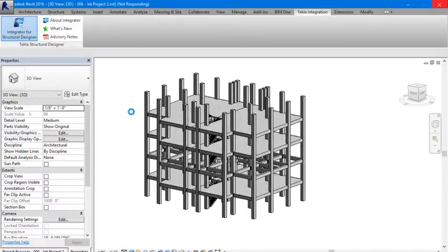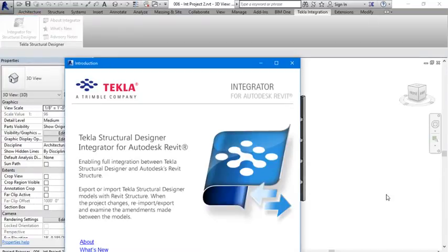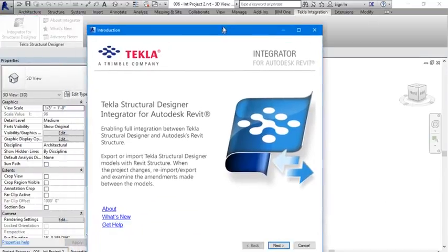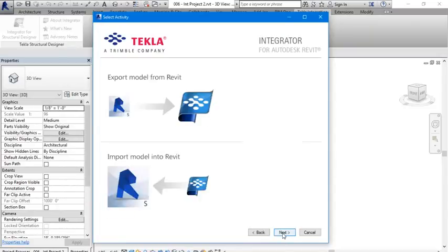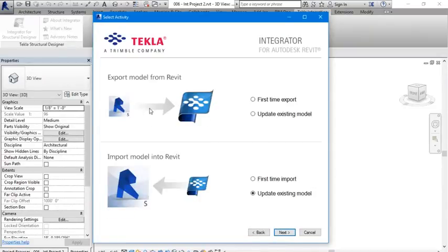It's very simple. You will get this popup, click next. We are going from Revit to Tekla Structure.